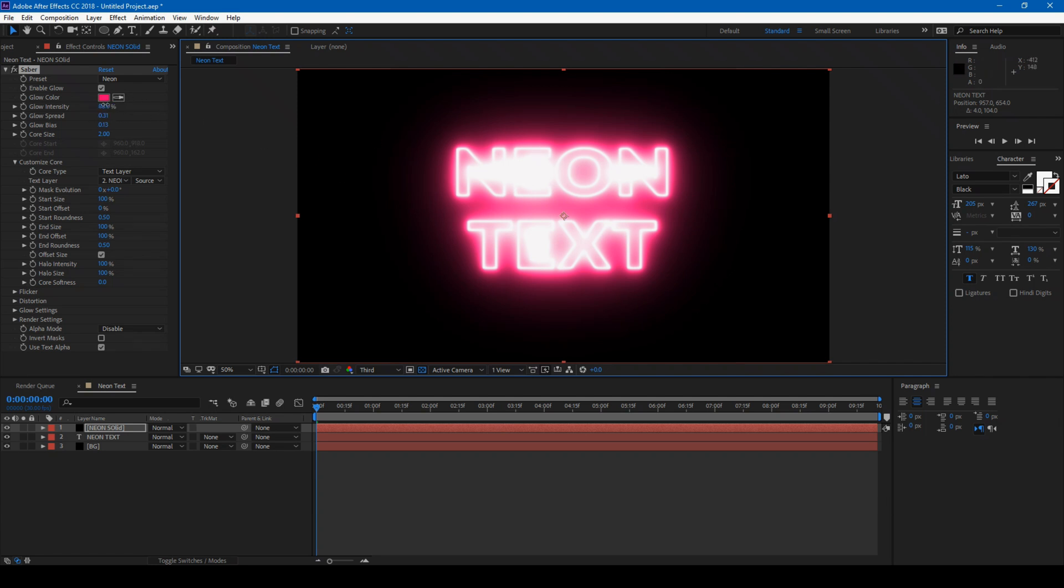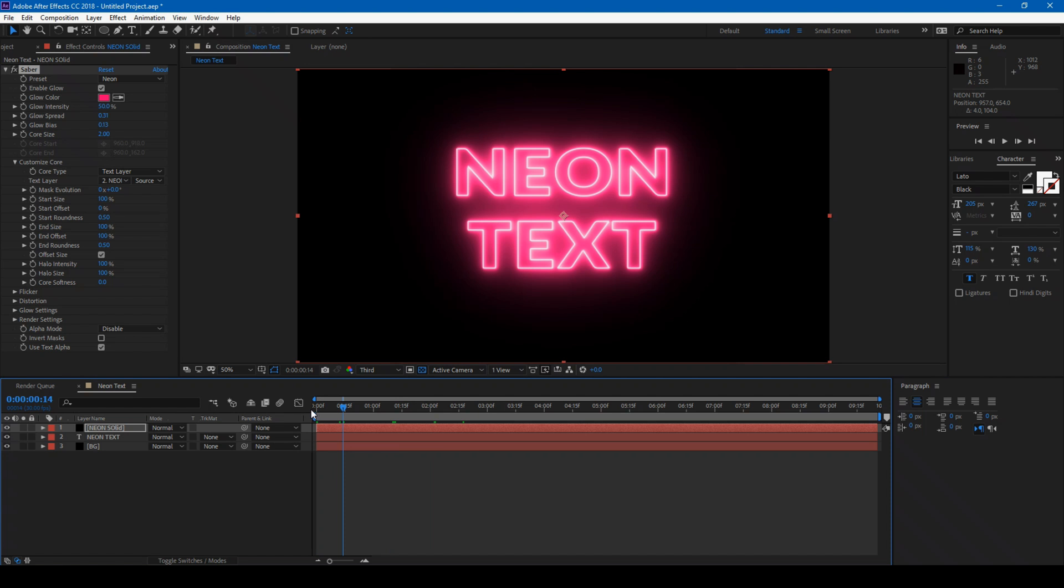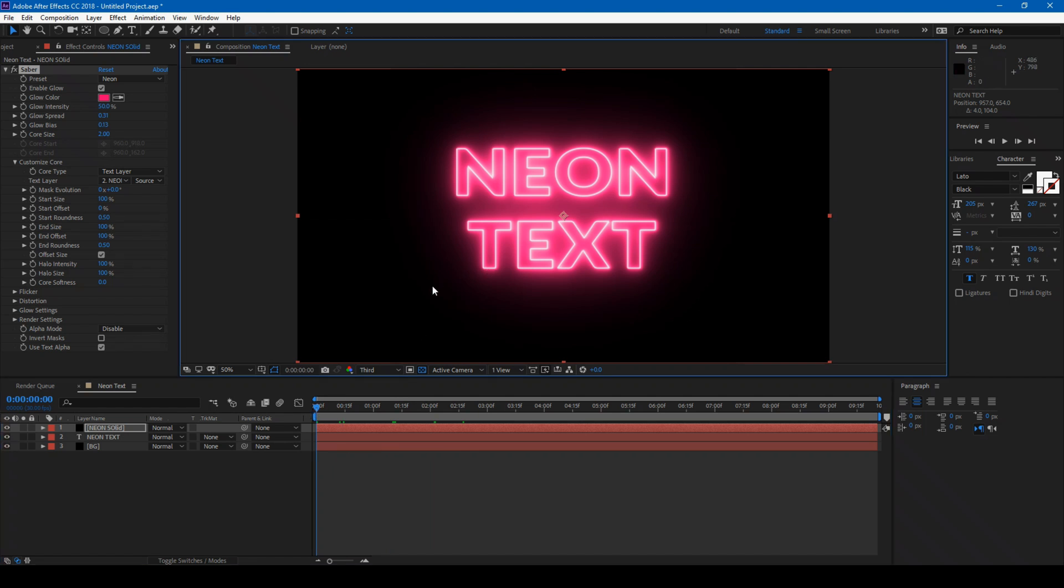Set the Intensity to around 50. This is how you create a basic Neon Text animation, but After Effects is all about creativity.